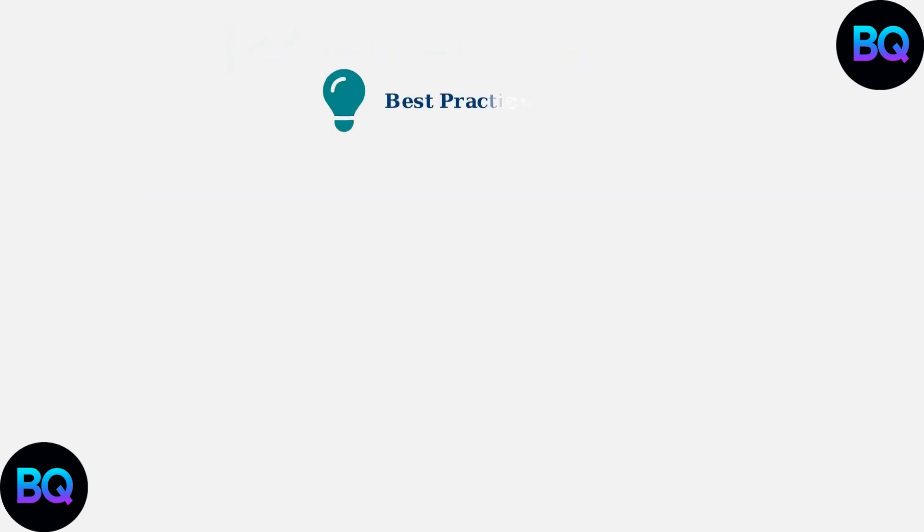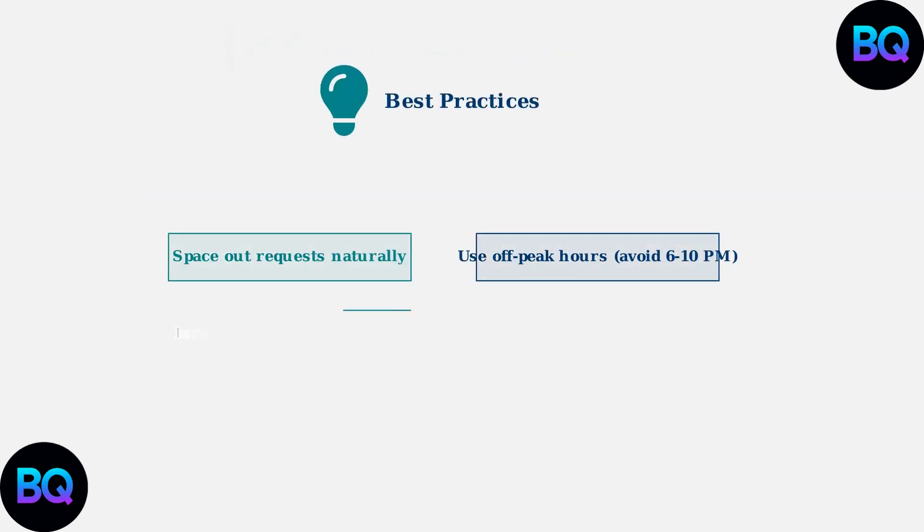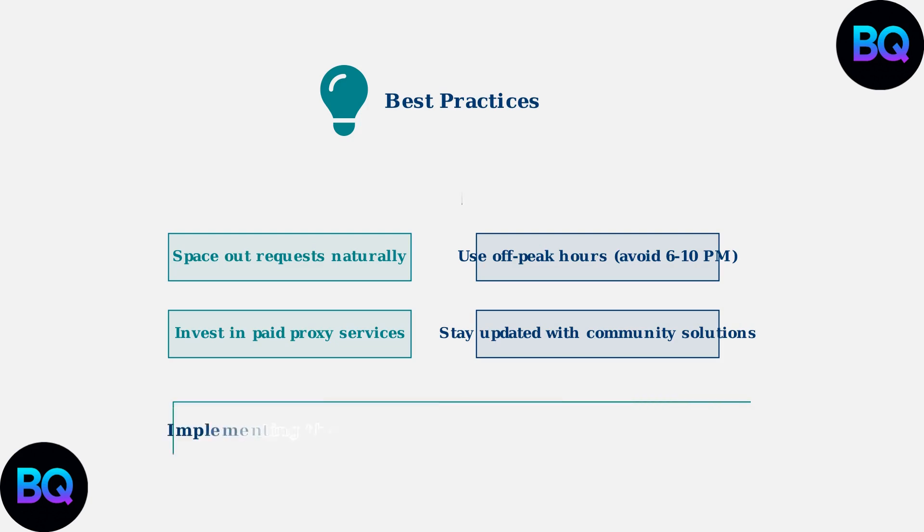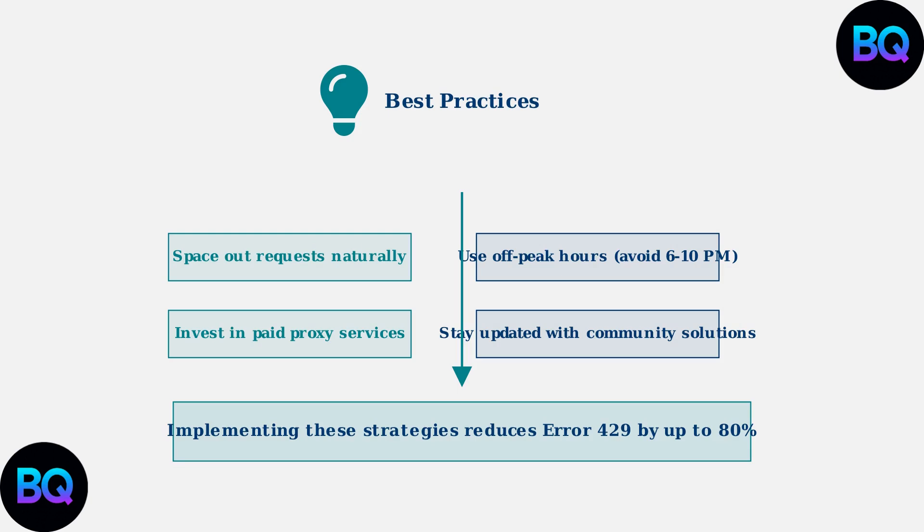Finally, follow these best practices. Avoid rapid-fire requests by spacing interactions naturally, use Janitor AI during off-peak hours when servers are less congested, and consider investing in paid proxy options for consistent, reliable access. By implementing these advanced solutions and best practices, you can significantly reduce error 429 occurrences and maintain a smooth, reliable experience with Janitor AI.